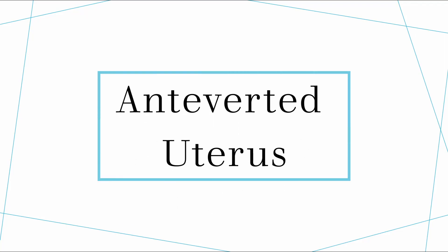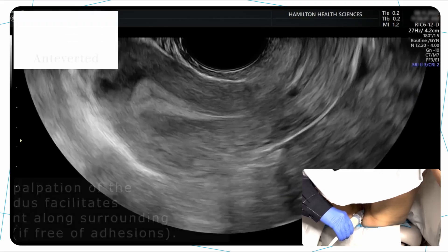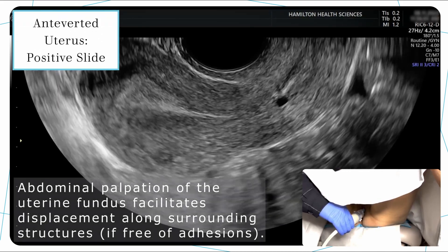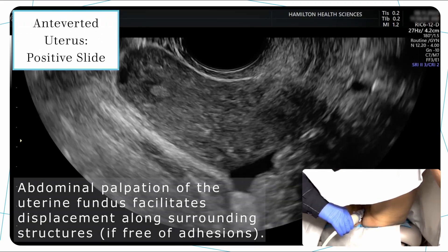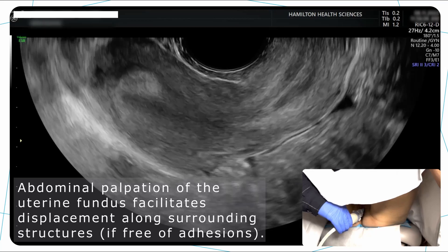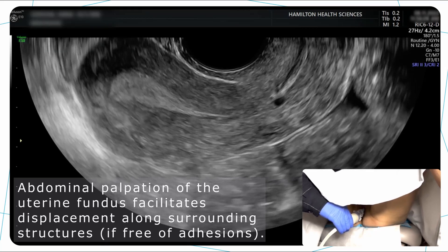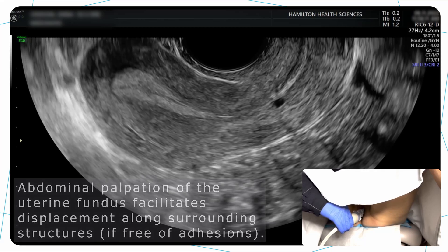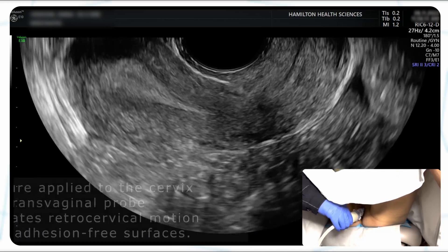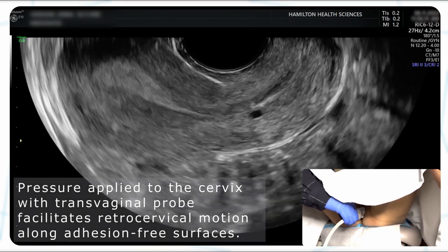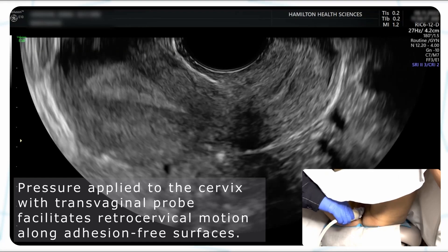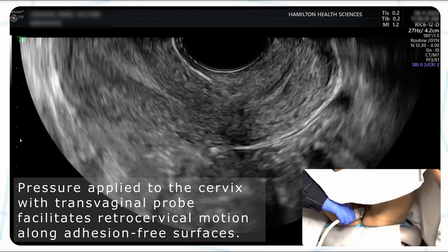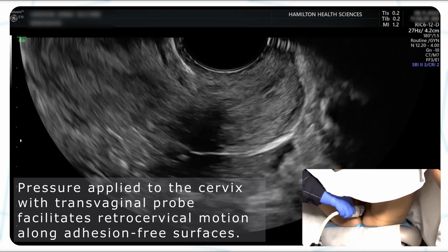In the first segment, we will display the positive sliding sign on the anteverted uterus. Pushing on the fundus of the uterus to elicit the sliding sign, we see that the uterus is moving down in the body while the bowel stays where it's meant to stay — the uterus is sliding along it. We can also apply the technique whereby we push with the probe on the cervix, and we see the sliding at the retrocervix.